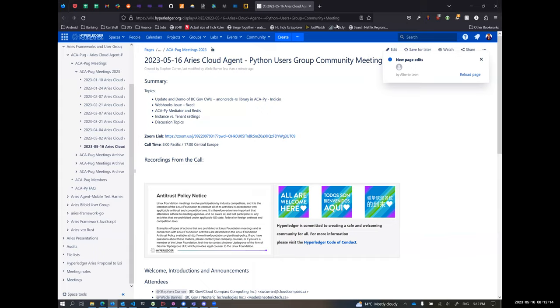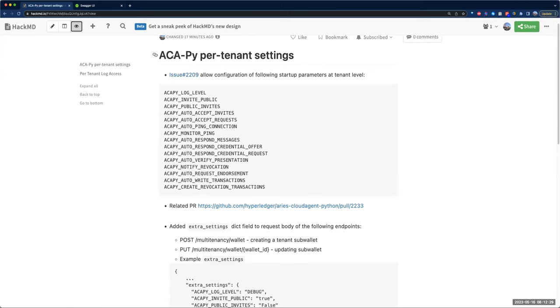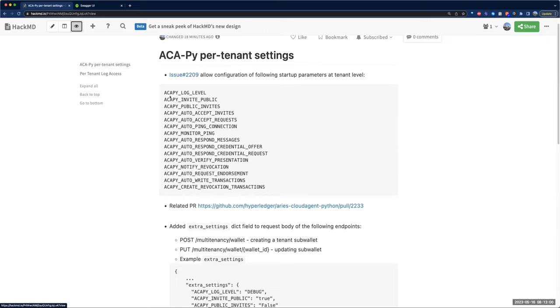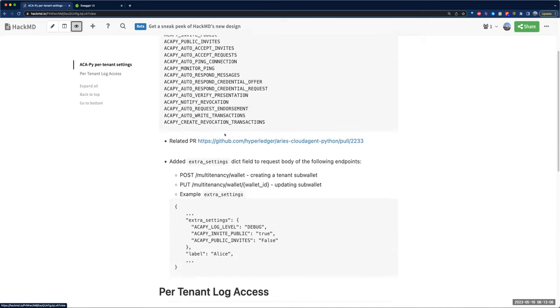The two main items are related to tenant specific settings and how to let each tenant receive their own logs for consumption. Can you see the HackMD document? Basically first is the ability to configure startup flags and settings at tenant level. When handling the sub-wallet, when we are creating or updating the sub-wallet for a tenant, add the ability to specify settings so that is applied to the profile associated with the tenant.